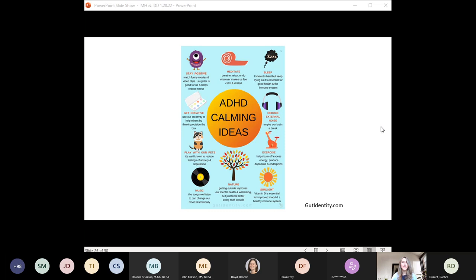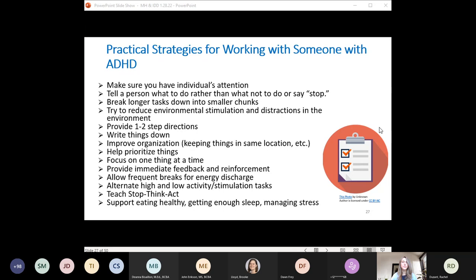Good self-care practices for ADHD include music, use of laughter, tapping into creativity, and reducing environmental input when people are feeling oversaturated. When supporting somebody with ADHD, use statements that tell the person what you want them to do — such as 'put your feet on the floor' — rather than what you don't want them to do, such as 'don't put your feet on the chair.' The latter takes more cognitive processing because the person has to think about what to undo, doesn't communicate what's expected, and adds auditory reinforcement to undesired behavior.